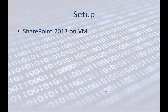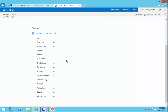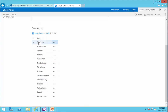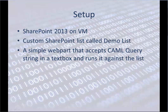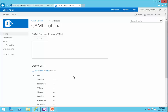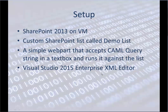In this demonstration we are going to use SharePoint 2013 installed on a VM. We are using a custom SharePoint list — just one list called Demo List with one single column called Title. Whatever we do today will be done on this column. We are also using a simple web part that accepts a CAML query string in a text box and runs it against the list.